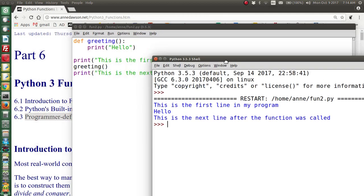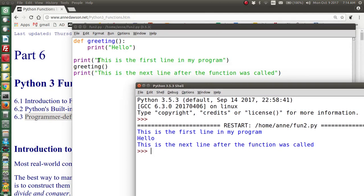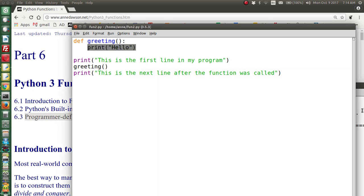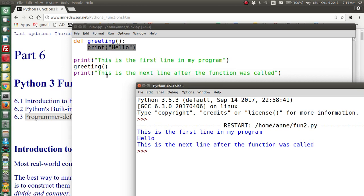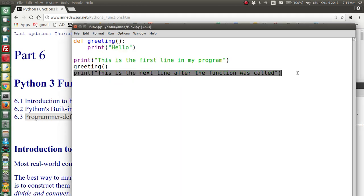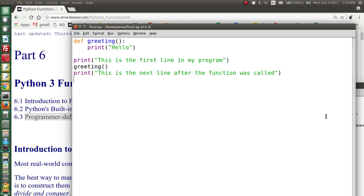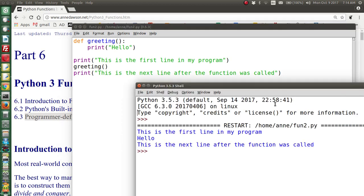When we run this, the first thing that happens is this line executes — you see the output. This is the first line in my program. Then it's a function call, so execution continues where it prints the word hello, and once this is finished it will resume at the line after the function call. Here you can see the output of the code.